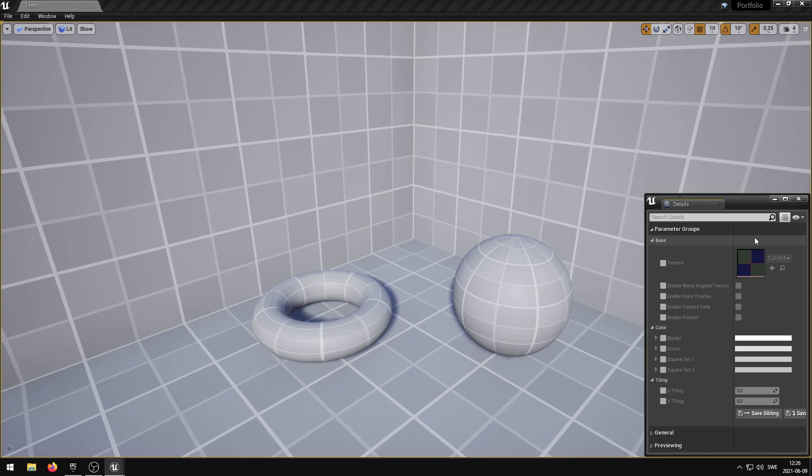This shader has 16 exposed parameters divided into 4 different categories. These parameters allow you to control various properties of the grid shader.